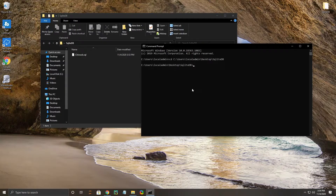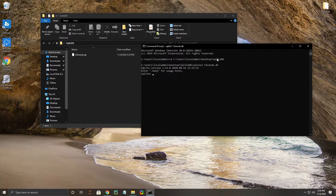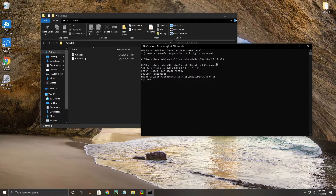Our next step will be to type sqlite3 — not two, three — and then go ahead and type chinook.db. We've created our database. It is not showing up in our file yet, but to do that all we need to do is type .databases and it will add it in there.